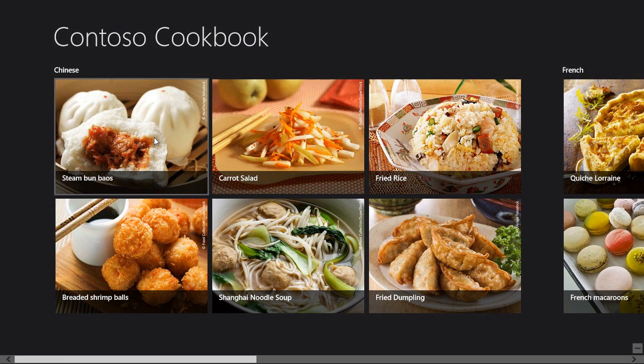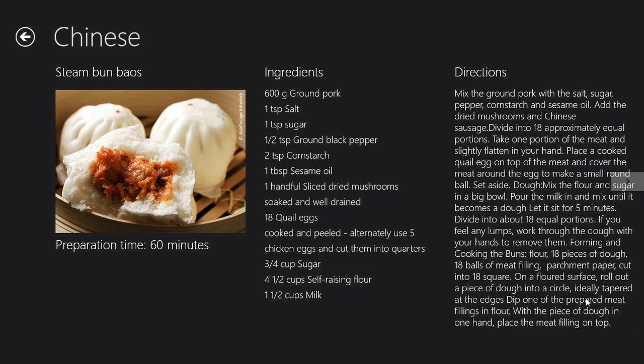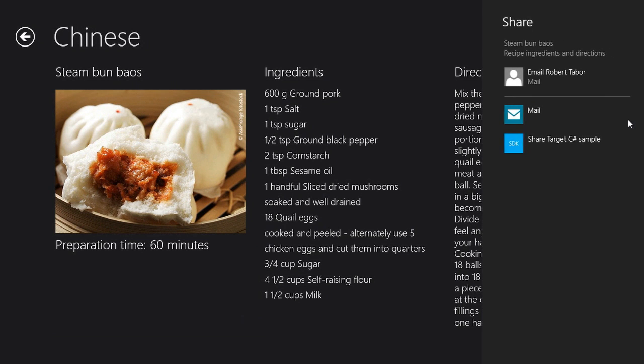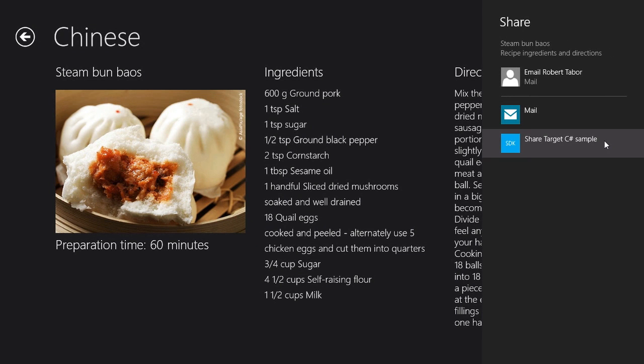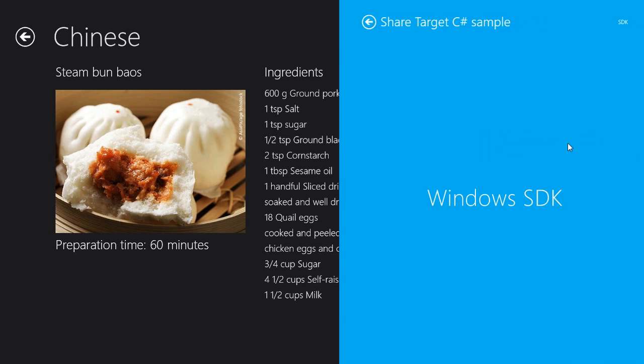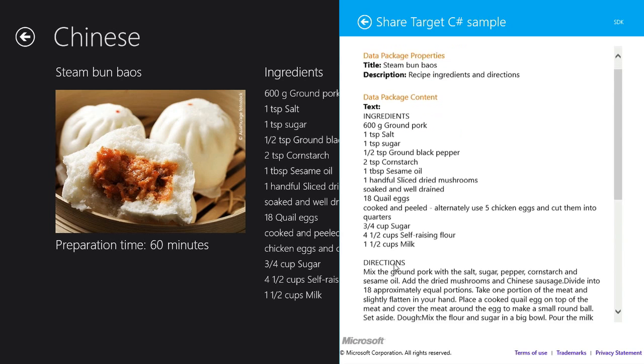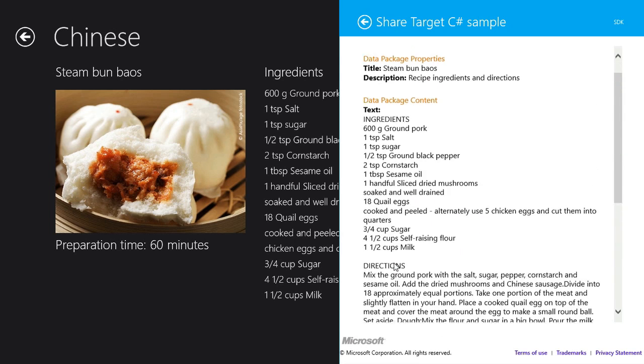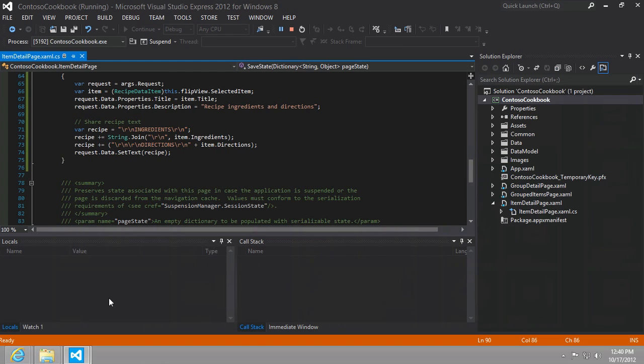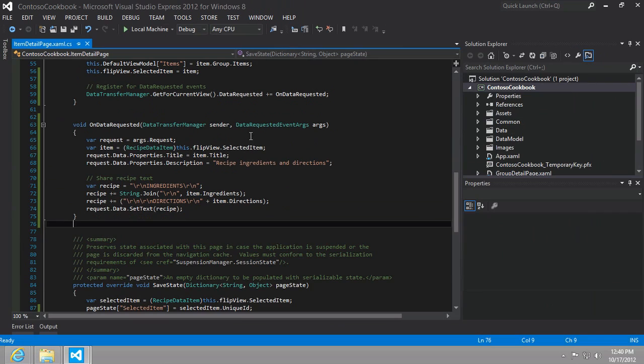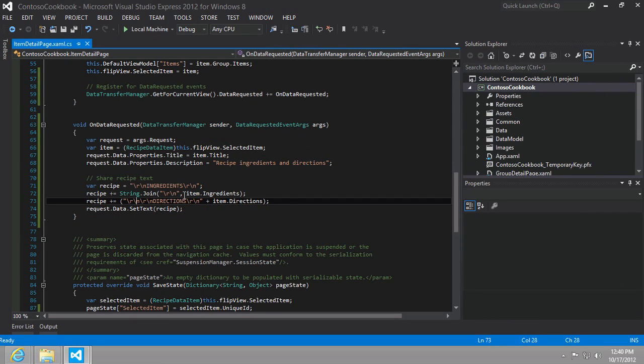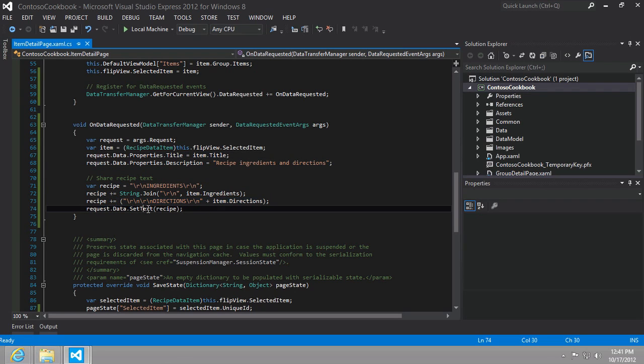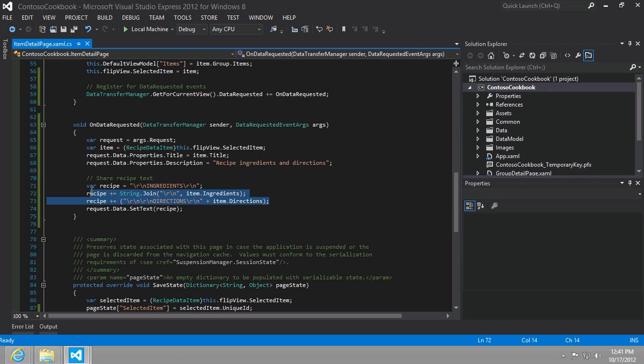We'll just go into our first recipe here, and then I'm going to bring up the share charm. As you can see, I still have the share target C sharp sample running. That's intended. Because now when I click that, we'll be able to see all of the text that was set in our application. Just to make sure we understand how it got set, we set not only properties of the data, but also the data itself to our directions and ingredients right here.